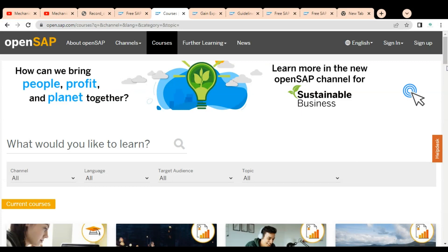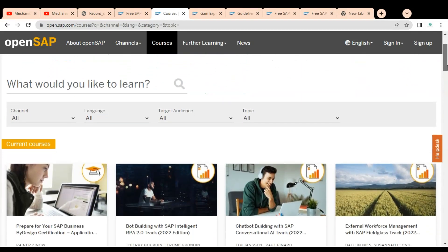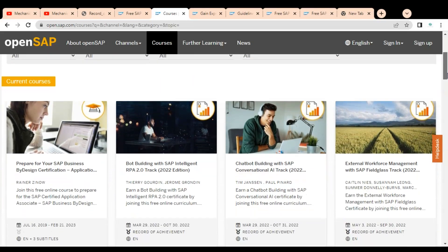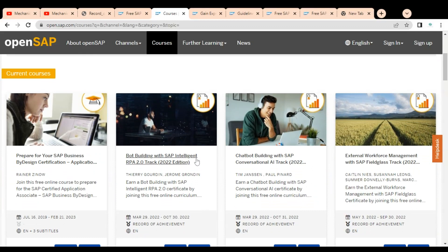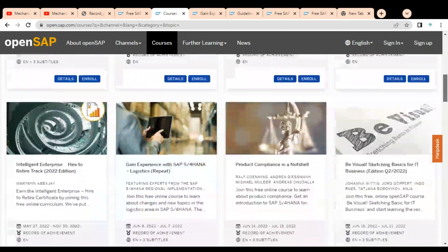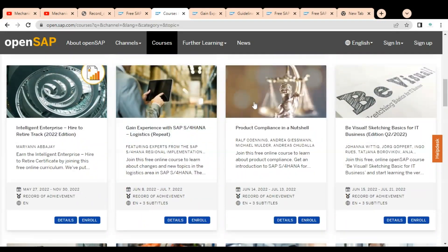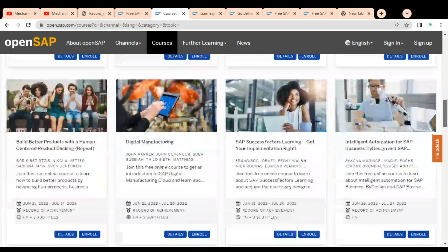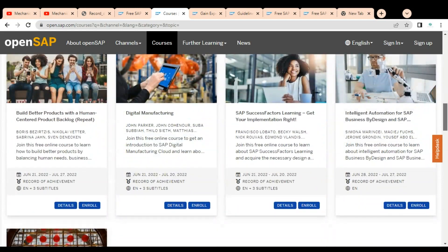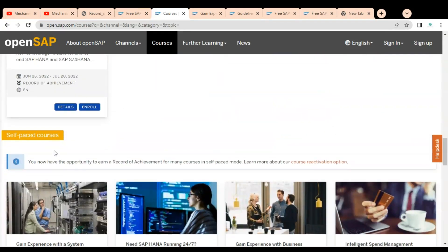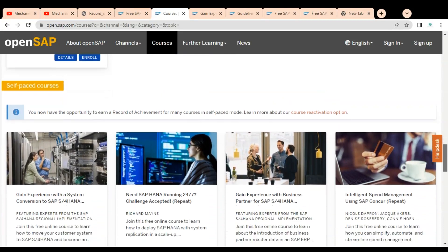Among the current courses available, you can see options like 'Prepare for Your SAP Business,' SAP Intelligent RPA 2.0, SAP Conversational Artificial Intelligence track, SAP S/4HANA for Logistics, Product Compliance in a Nutshell, Digital Manufacturing Intelligence, and Automation for SAP. There are also self-paced courses you can enroll in, such as 'SAP HANA Running 24/7' and 'Gain Experience with SAP Business Partner for SAP.'